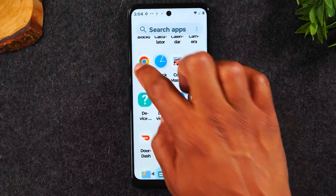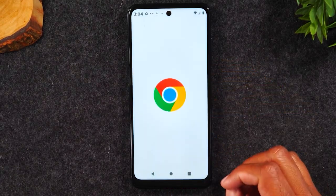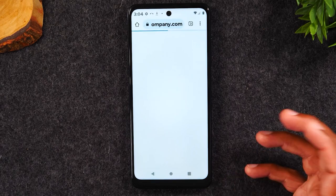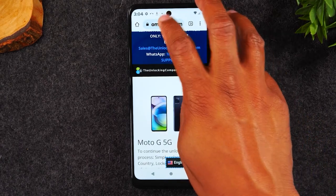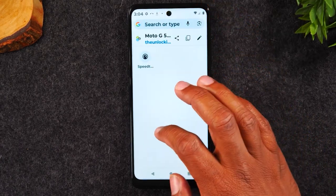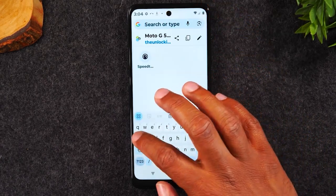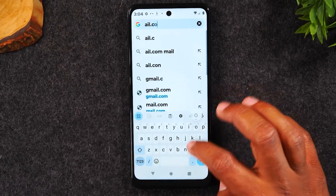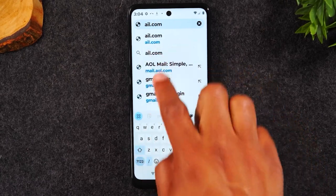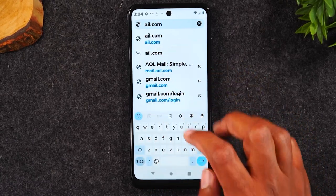If I go to Google Chrome and try to go to AOL.com, you can see as I search, all the text is bigger.